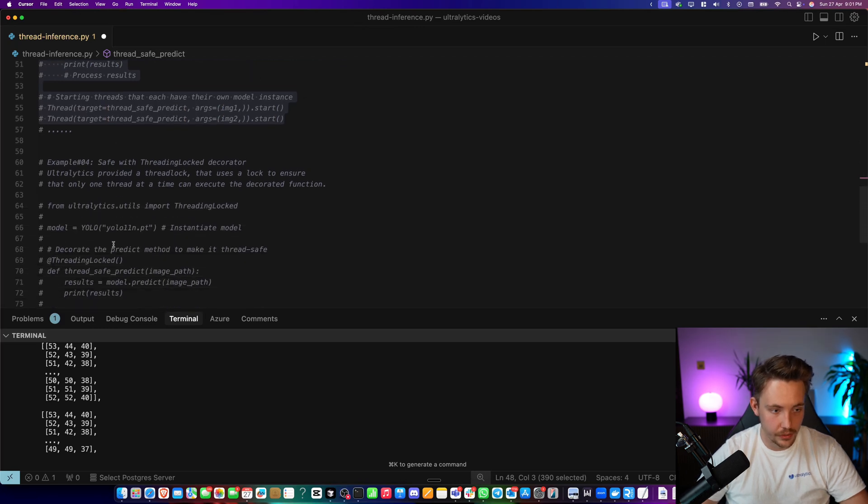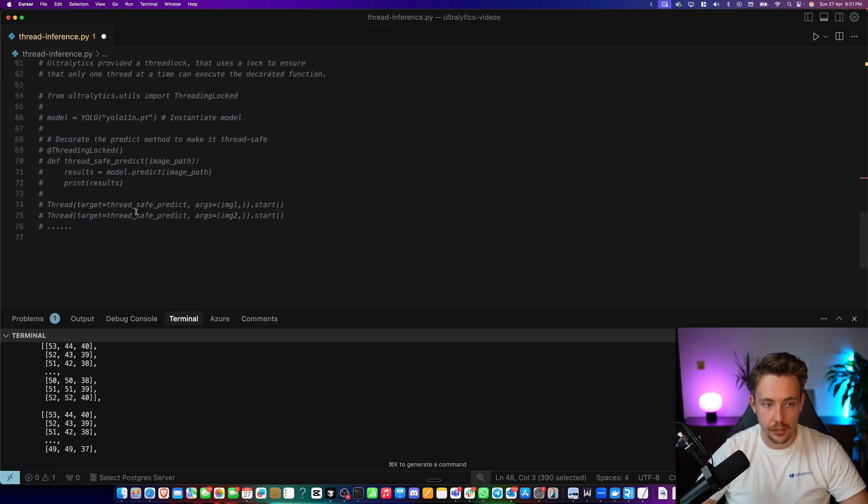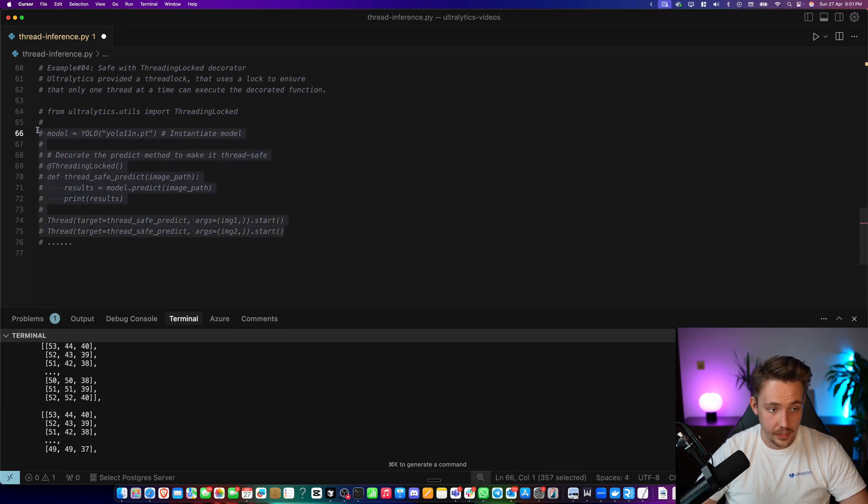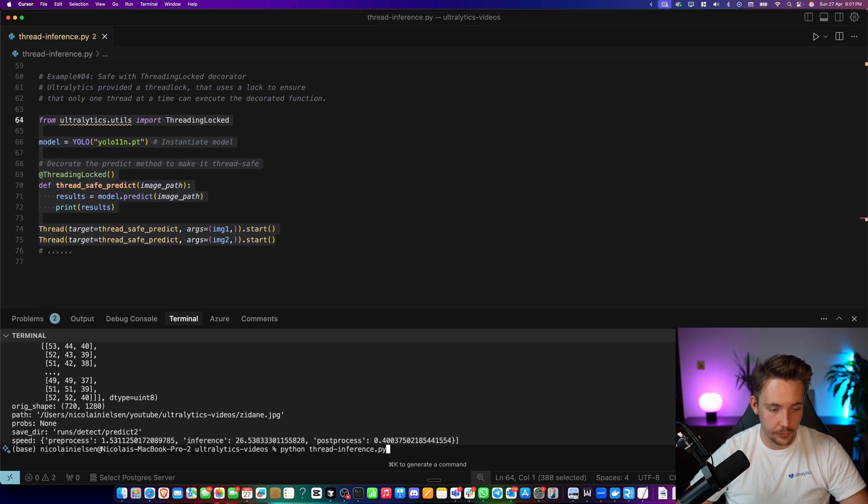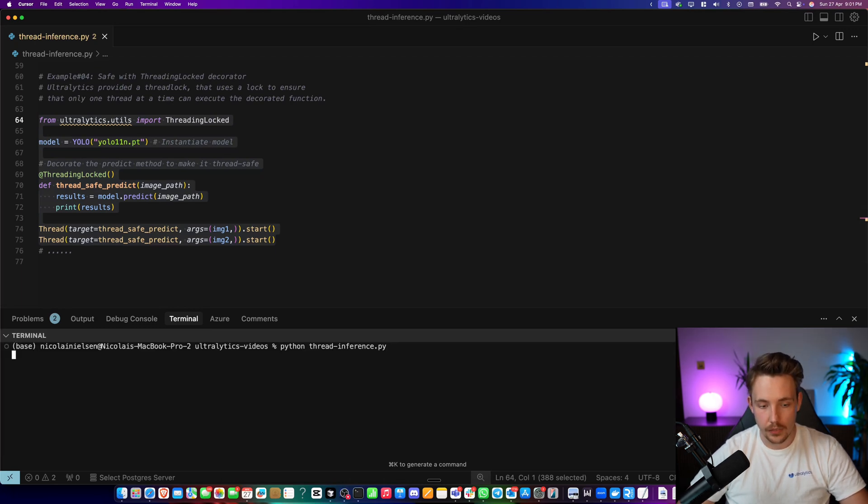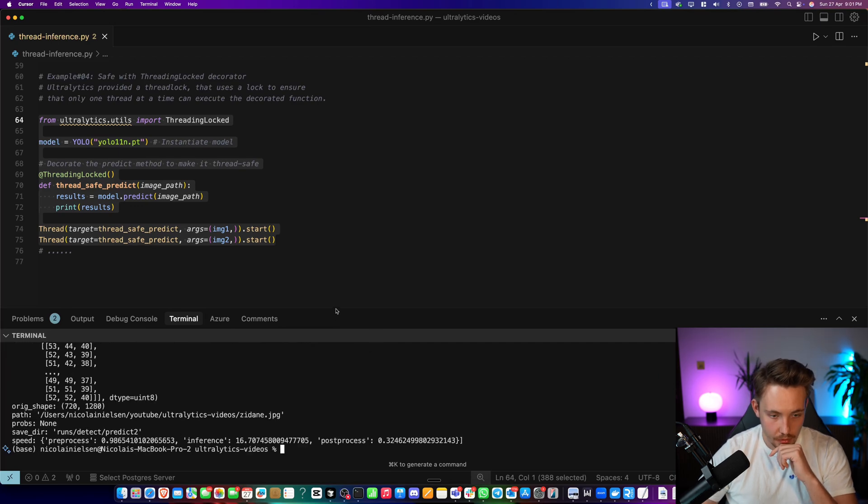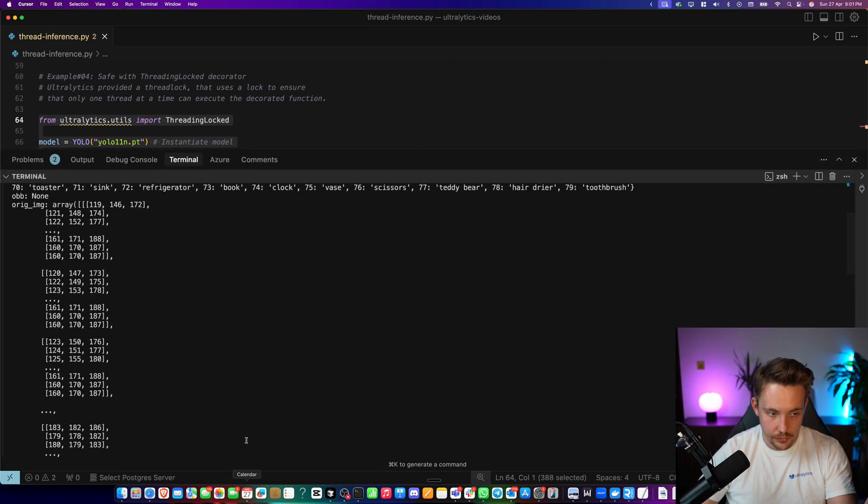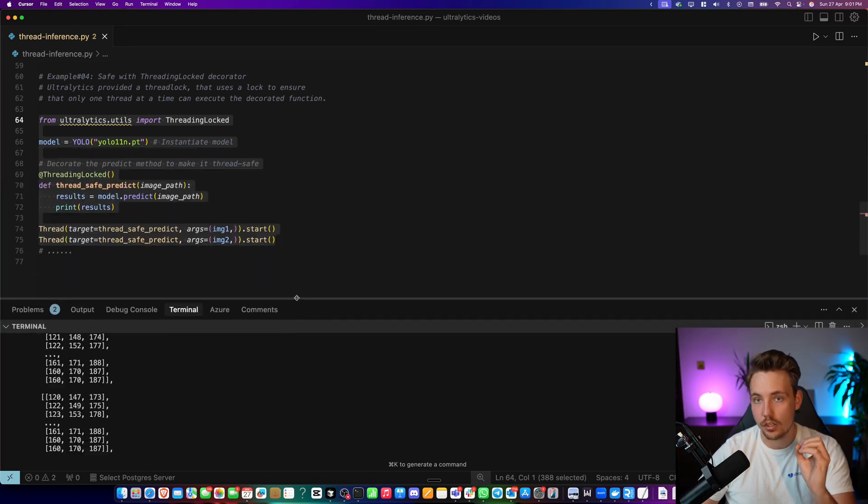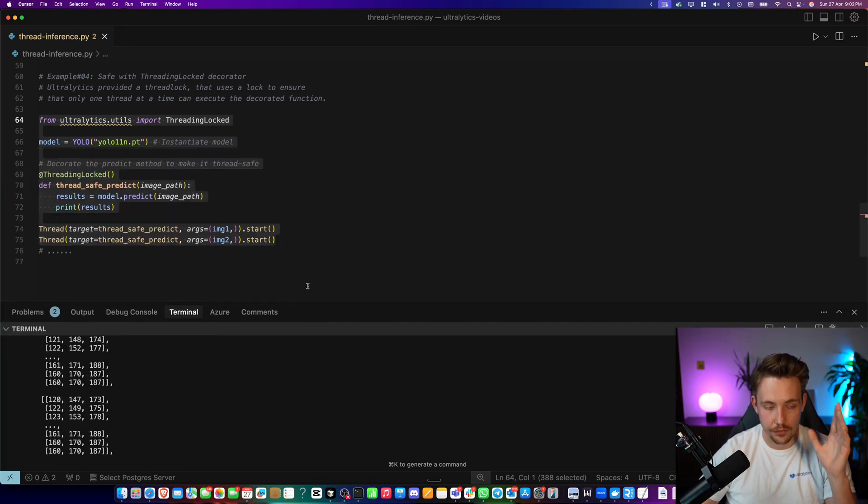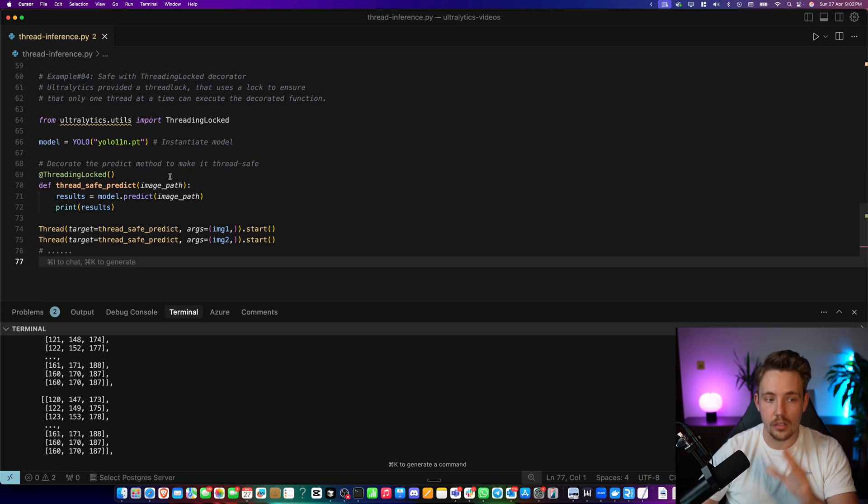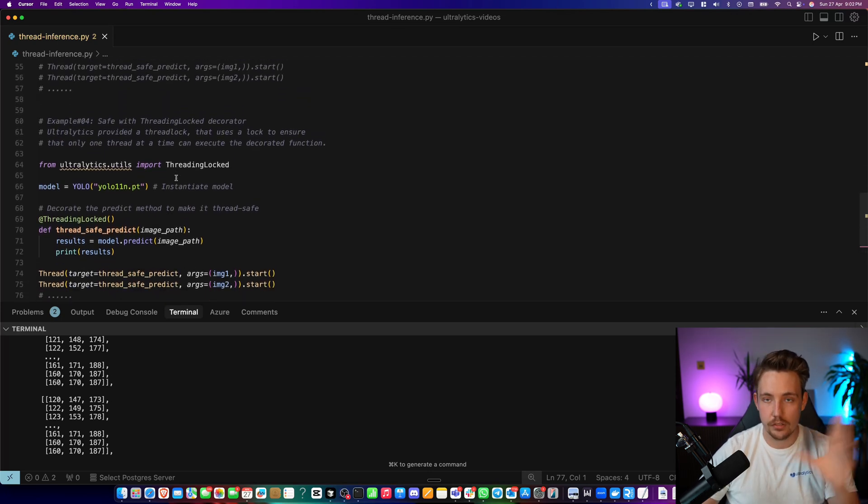Let's comment this out again. Let's go to the last example here where we use the thread locking with Ultralytics. Just to see that this actually works. We're not getting any errors. And we can just clear it. There we go. And we rerun it again. It's pretty fast. We don't get any errors. We will never run into errors when we use this thread locking because we locked the resources. So only one thread can access the same model at the same time.